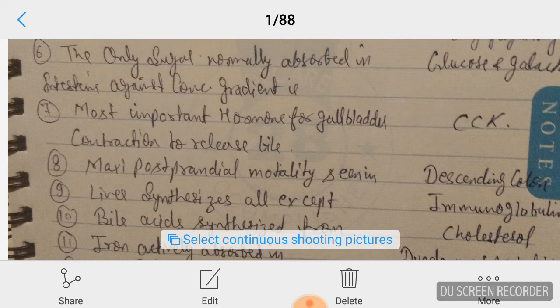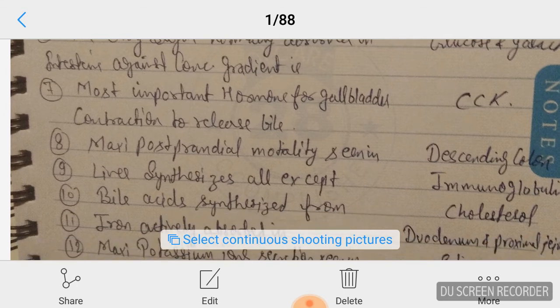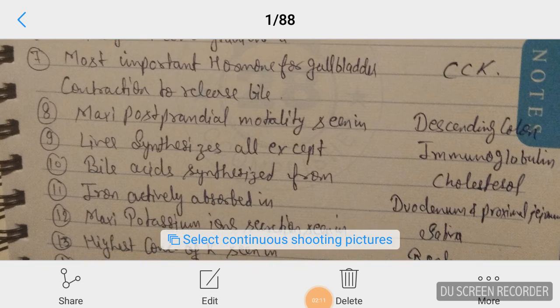Question number nine: the liver synthesizes all proteins except immunoglobulins. Answer is immunoglobulin. Question number ten: bile acid synthesis occurs from cholesterol. Answer is cholesterol.